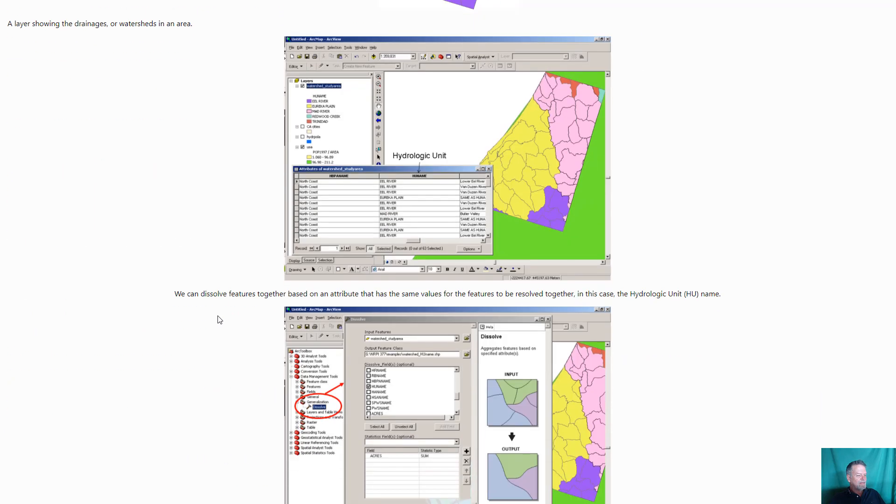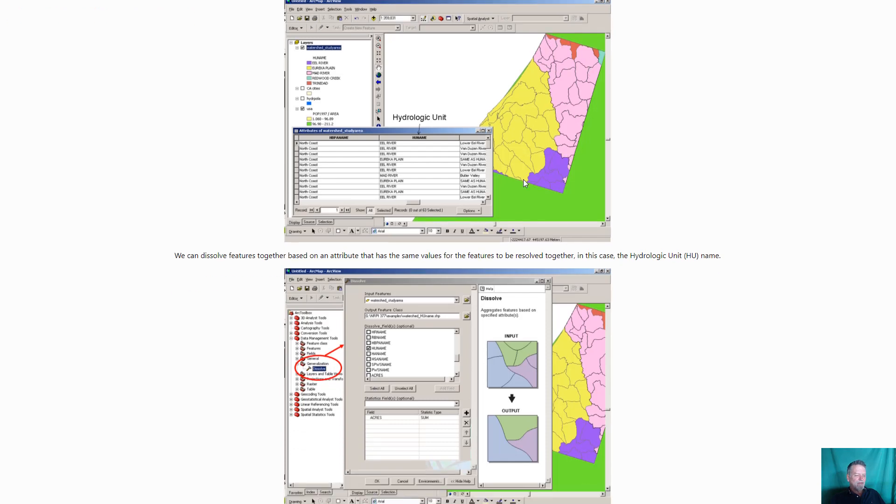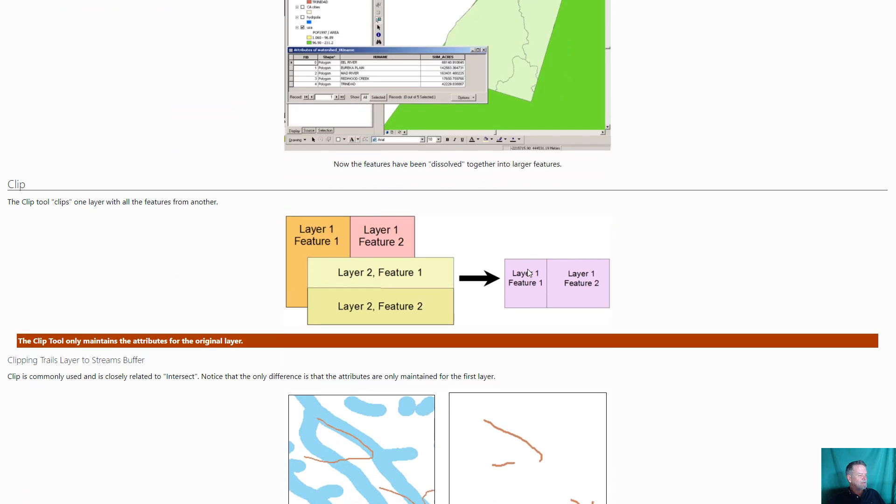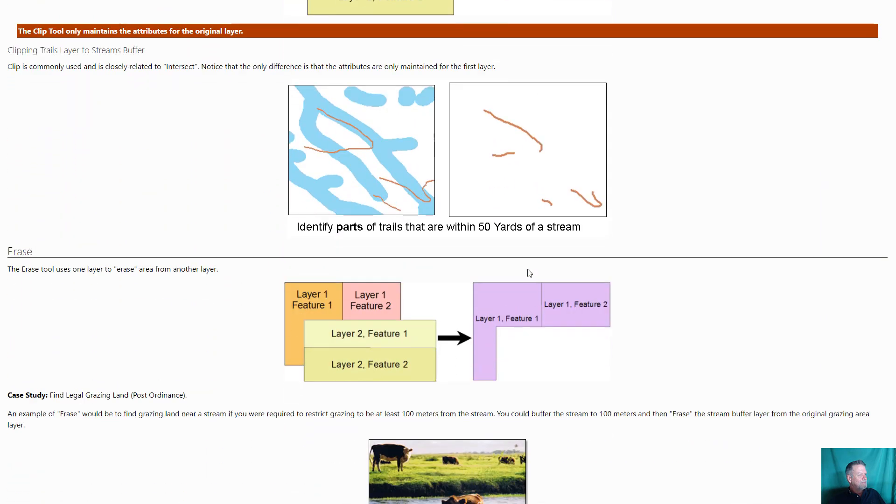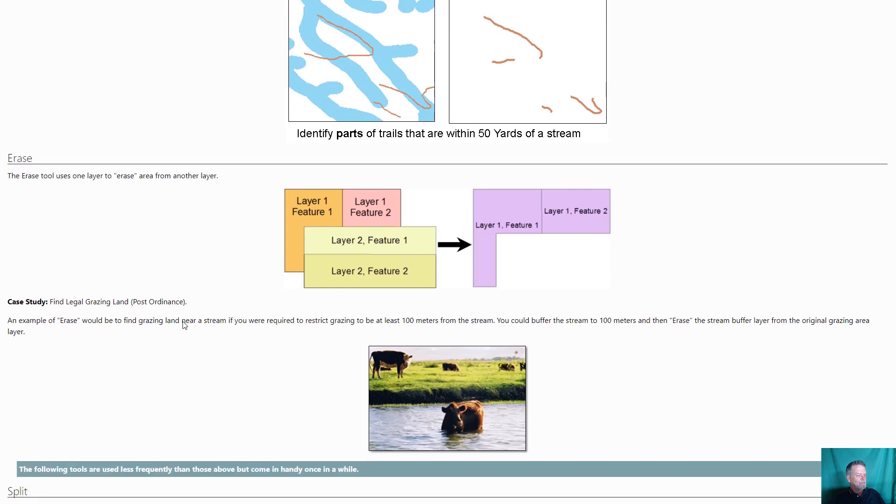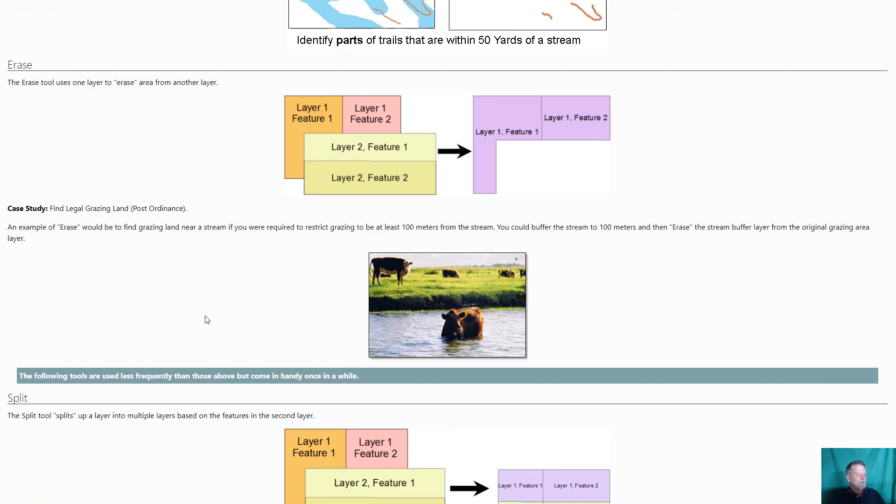Dissolve we use a lot to combine things together especially if we have a shapefile like this where there's all these different regions and we want to put them together based on a particular attribute type. And then you dissolve them together and you get something like this. We are going to use this this week working with Arcata Forest data. So here's where you might clip the streams, clip the trails to a streams buffer. In other words you want to find out where are the trails within a certain distance from a stream. So you would go ahead and buffer the streams and then clip the trails.